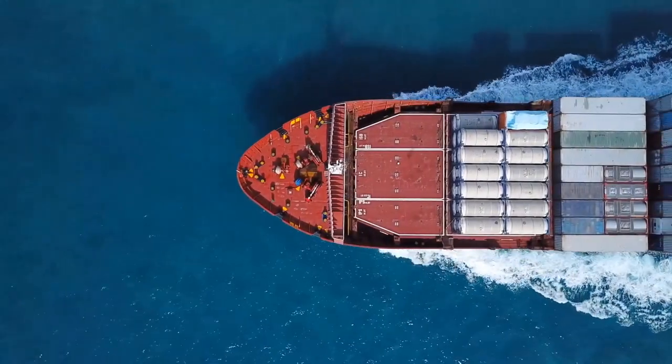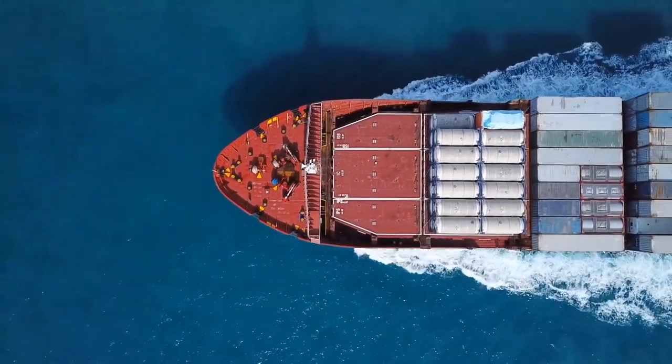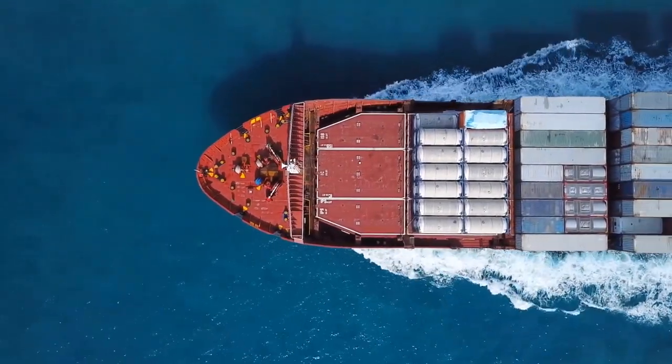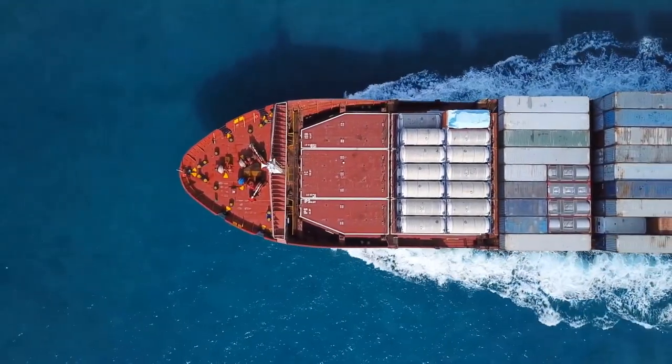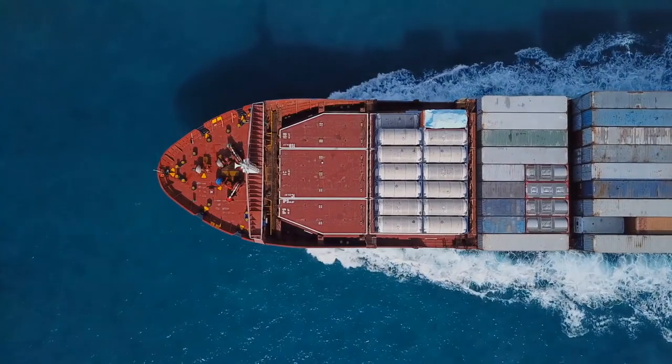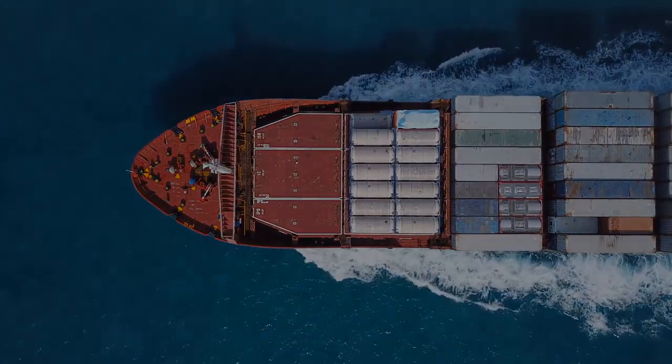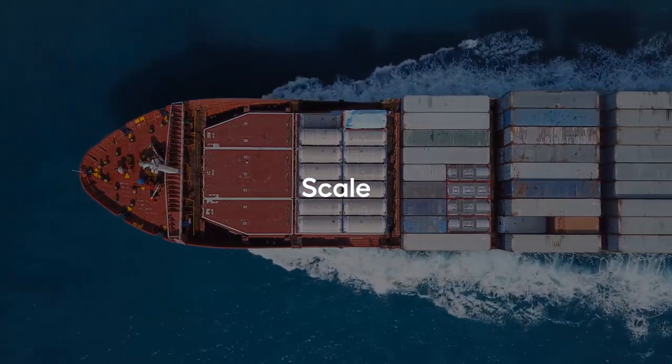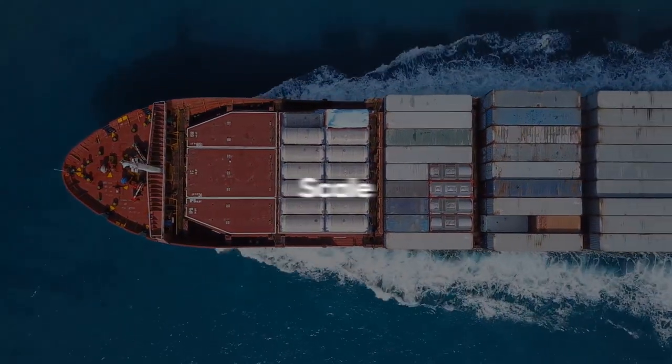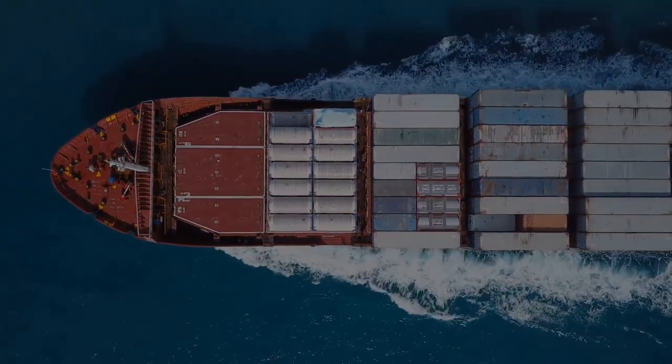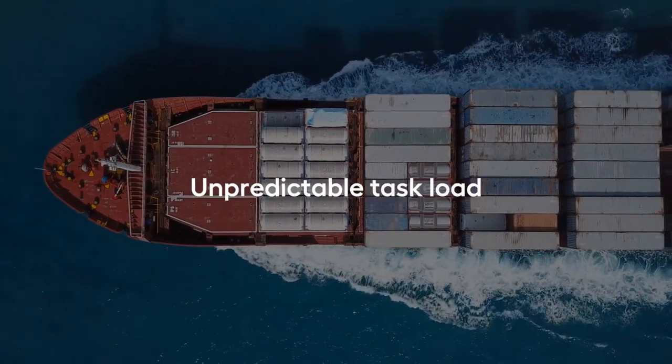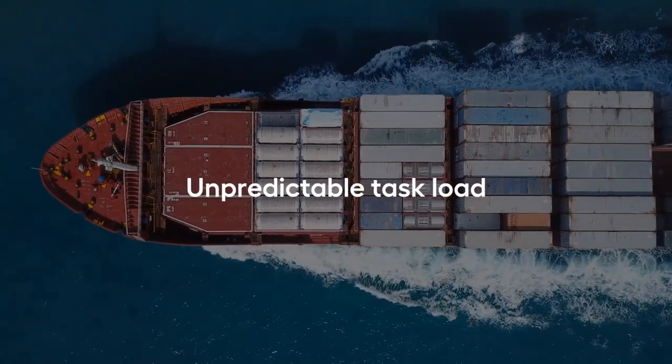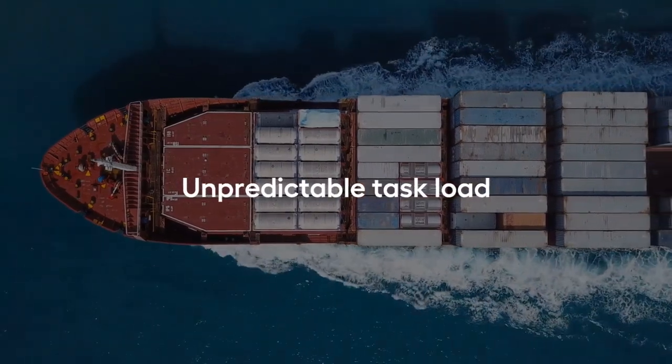Imagine, your business operation grows and expands, and you need to process twice as many tasks. How do you scale WorkFusion? What if you need to scale, but the task load is not predictable and depends on multiple factors?